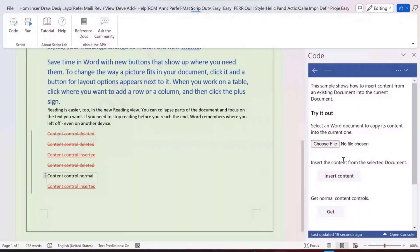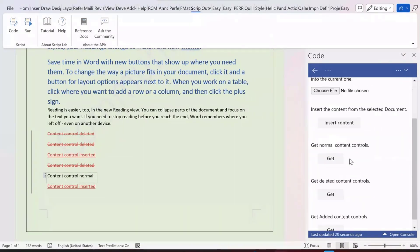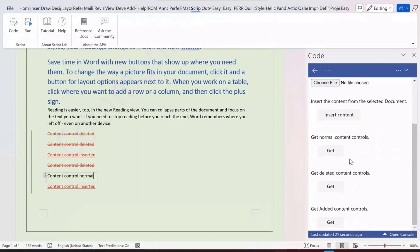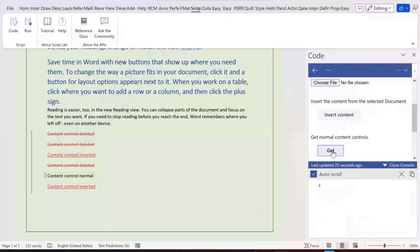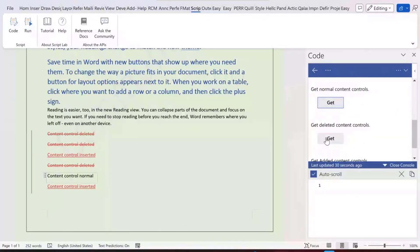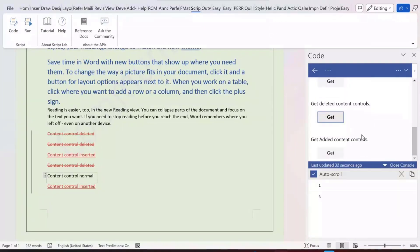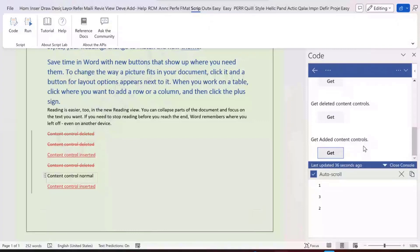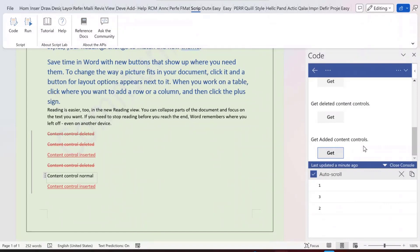We can recognize these. For example, we can get the number of the normal content controls. We can get the deleted content controls, and also the added content controls. This will help our customers to better categorize the different state of the content controls under track changes mode.